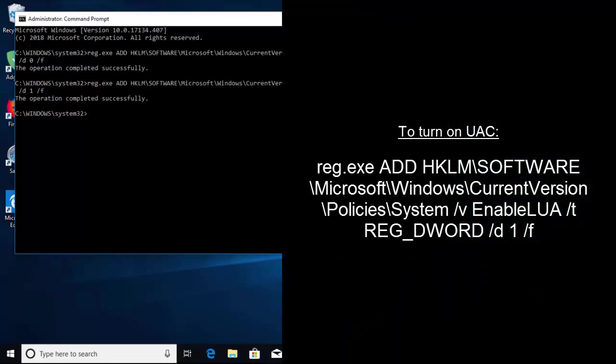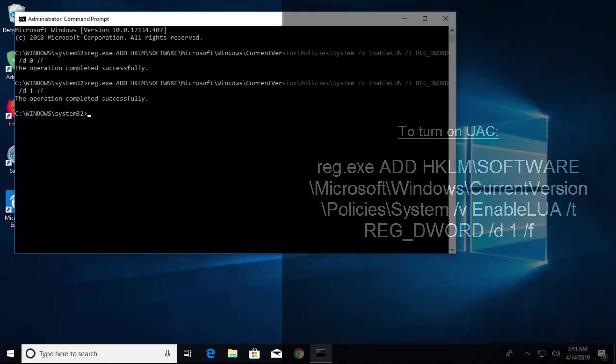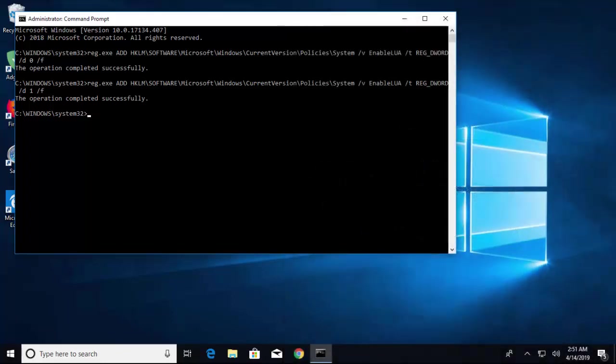Now restart your computer and run the command again to see if the problem is solved. Don't forget to turn your UAC back on again.